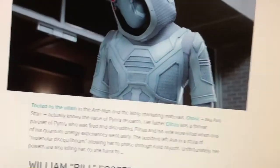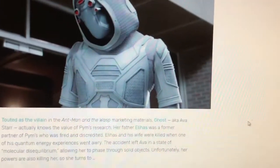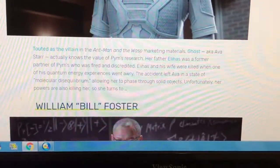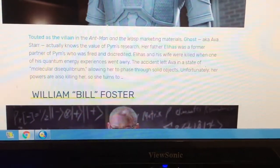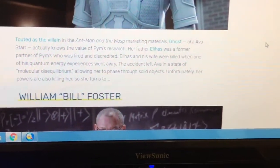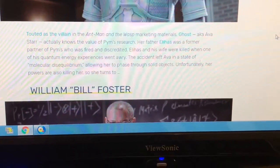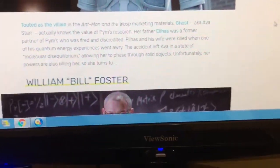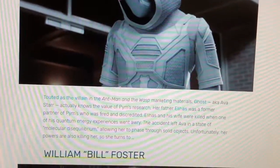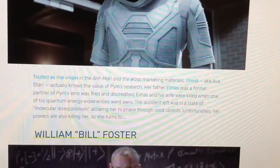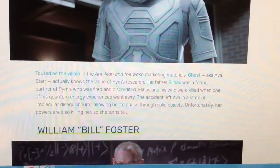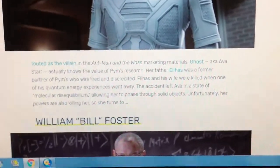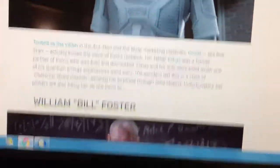Ghost, or Ava, is totally marketed as the villain in Ant-Man and the Wasp. She knows the value of Hank Pym's research. Her father Elihas was a former partner of Pym's who was fired and discredited. Elihas and his wife were killed when one of his quantum energy experiments went wrong, and the accident left Ava in a state where her molecules phase, allowing her to pass through solid objects. Unfortunately, her powers are also killing her.